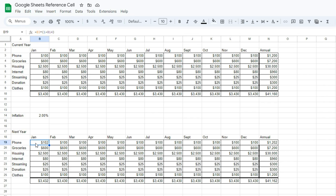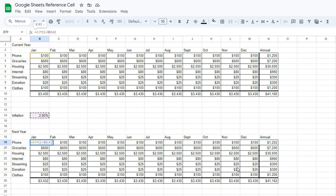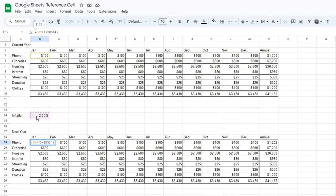So in that case, we need to use an absolute reference. And that is the case where we use a dollar sign. A dollar sign in front of the letter tells us that we always want the formula, no matter where we drag it, to pull from column B. And if we put it in front of the number, it means we always want it from that same row. So in this case, dollar sign B, dollar sign 14 means B14 is always going to be the cell for this formula.